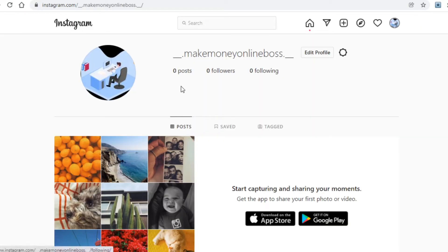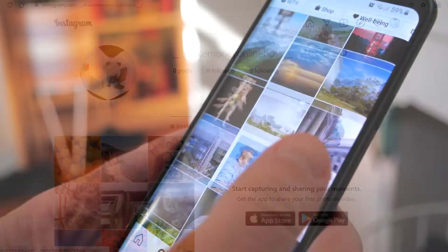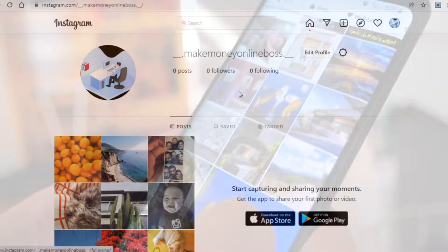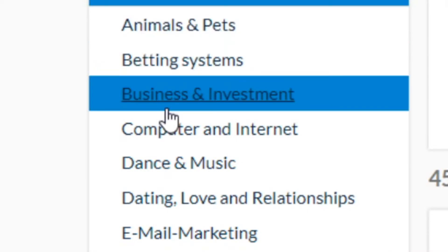Without further ado, we do have a few platforms to go over, so let's get on with the first one you need to go over to — it's none other than Instagram. And now what you will want to do on Instagram is simply put, create a page about something, about what exactly you can see on your screens right now.